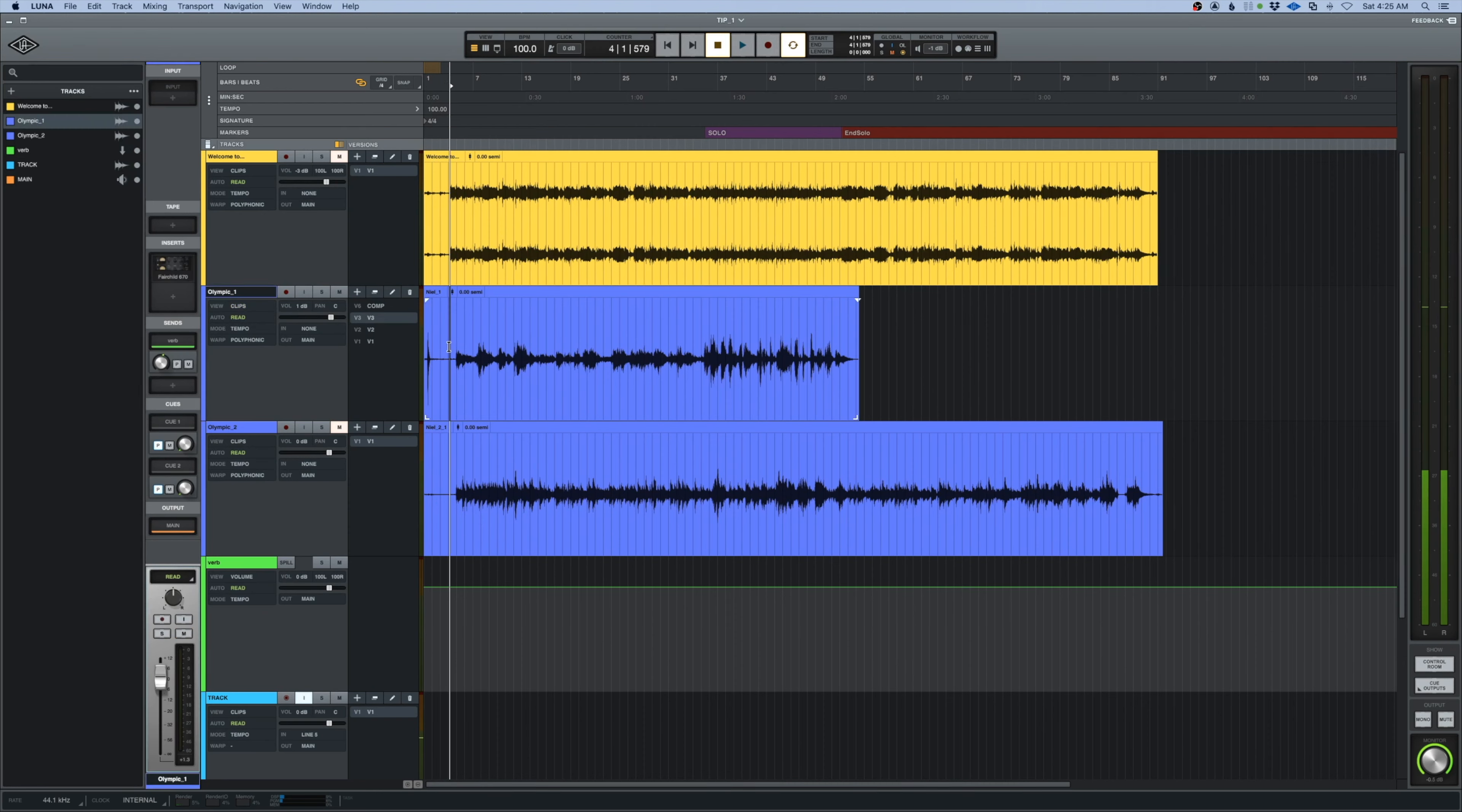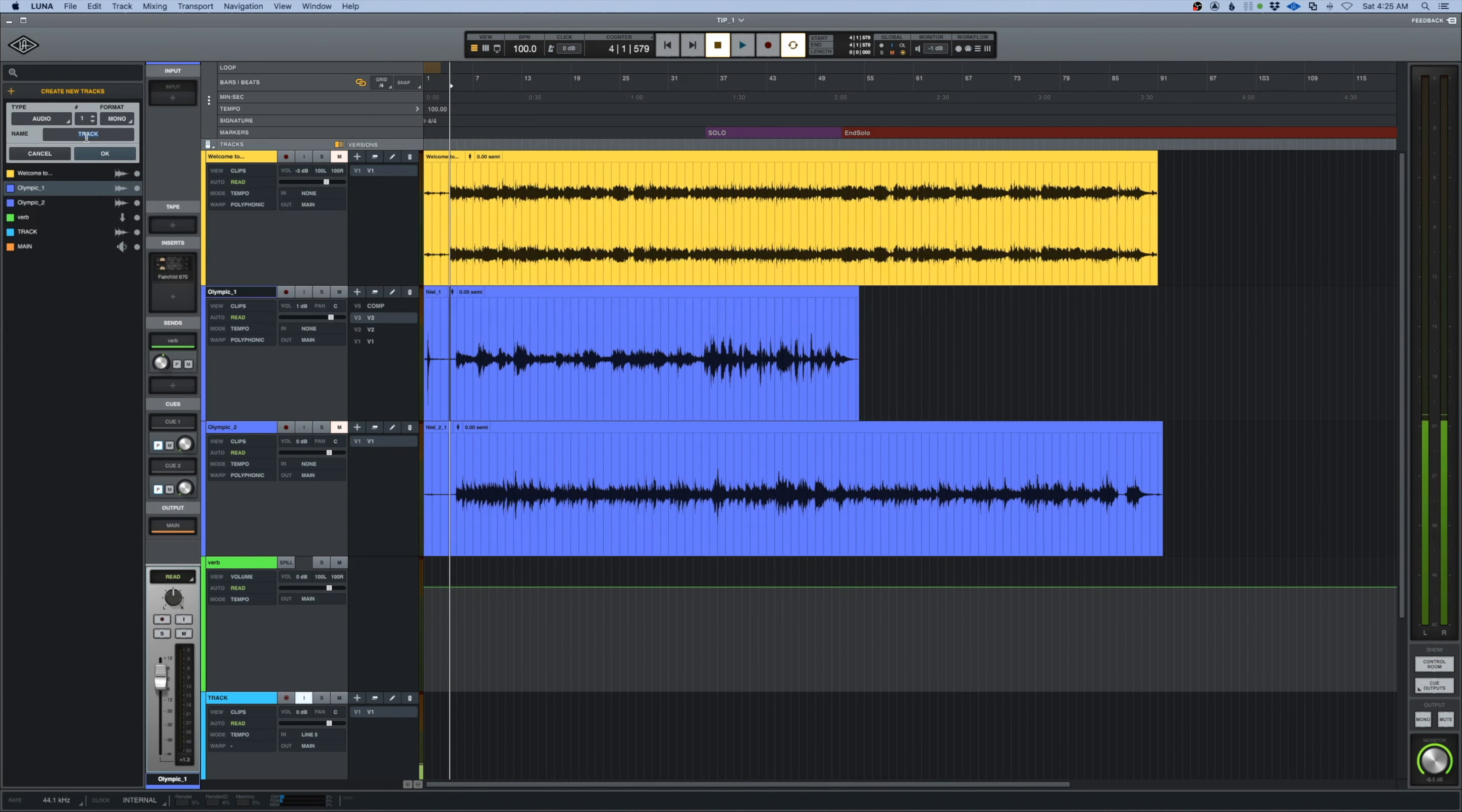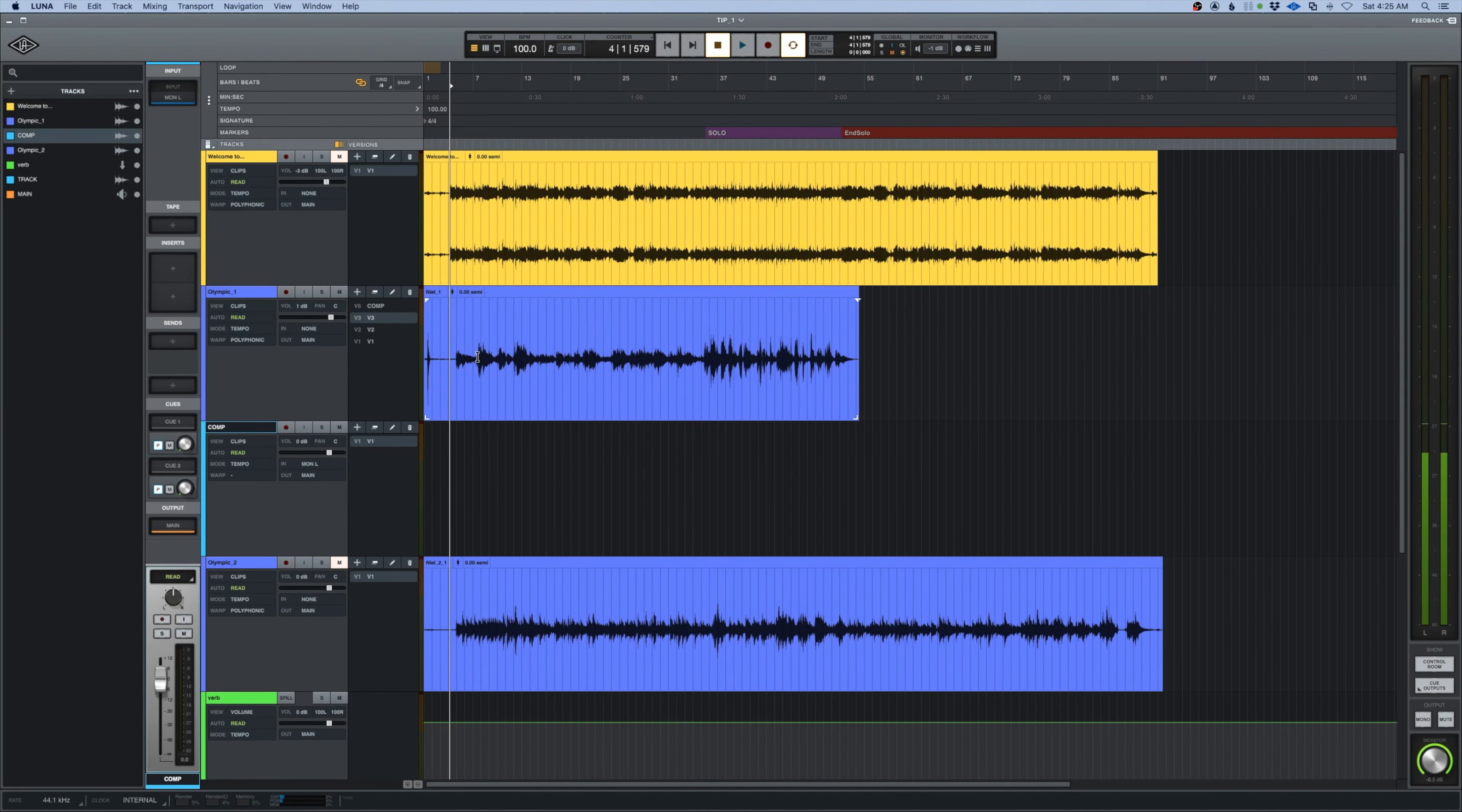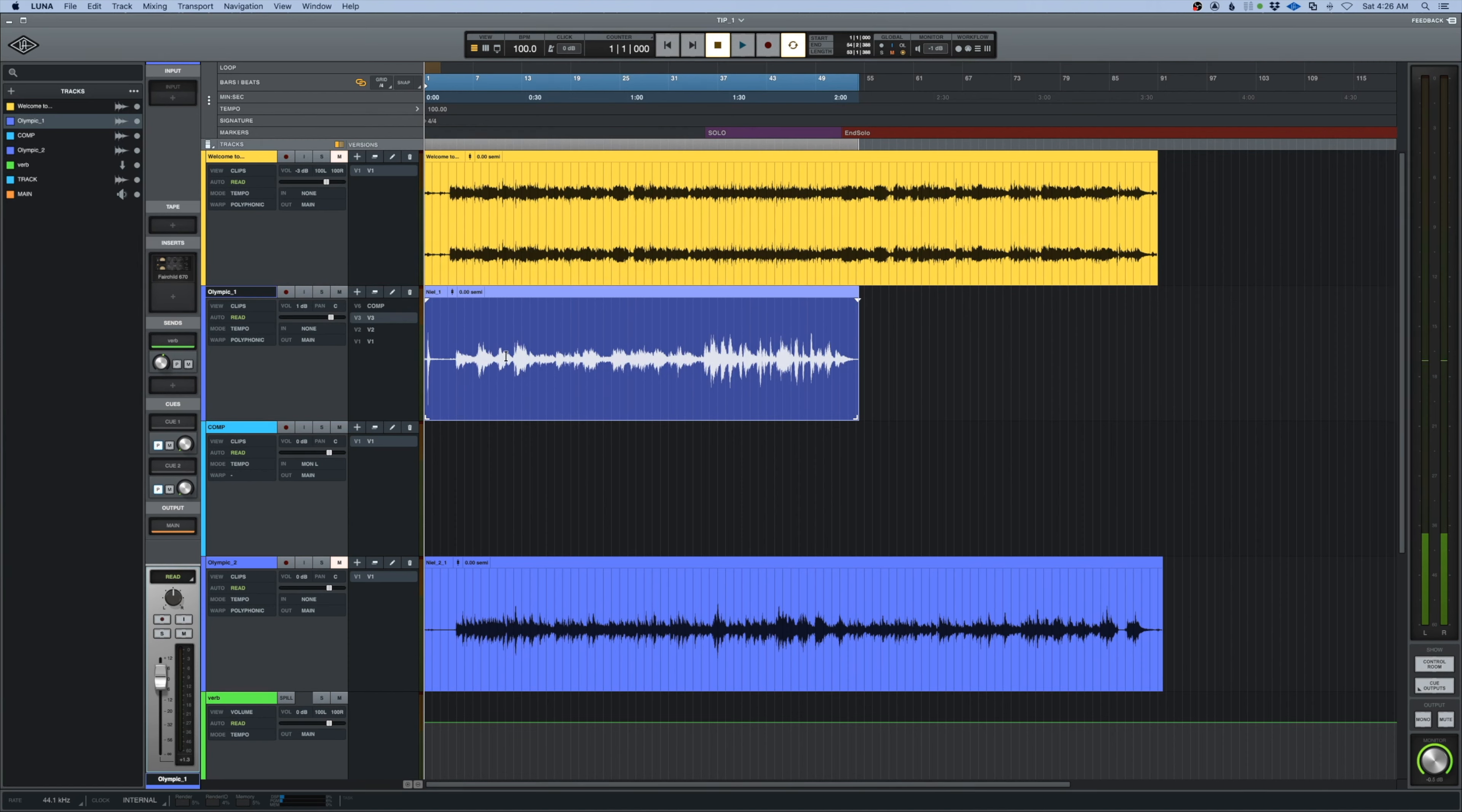Another way to do this is if I take this track here and I want to comp stuff out of this from these versions. I can come in and create a new track. We'll call it comp, make it larger so you can see it. I can highlight this, command copy, then I can use the semicolon.